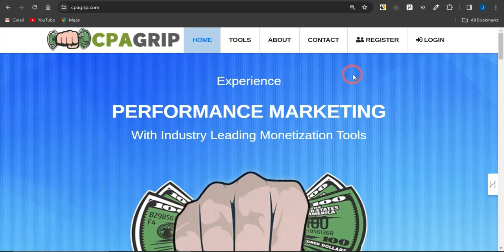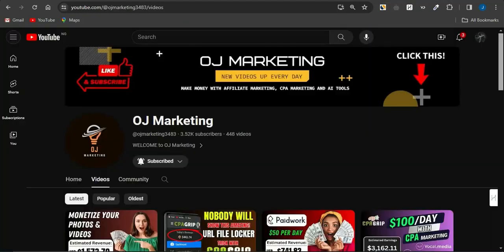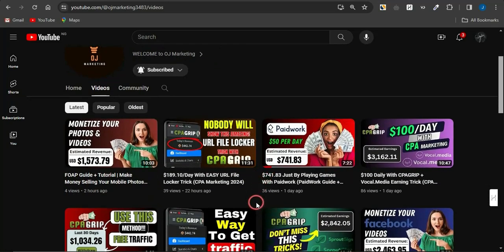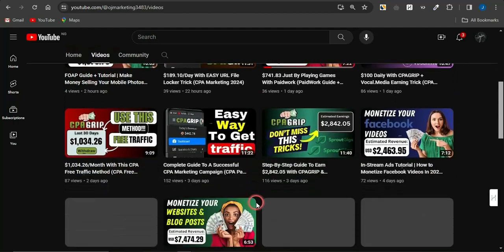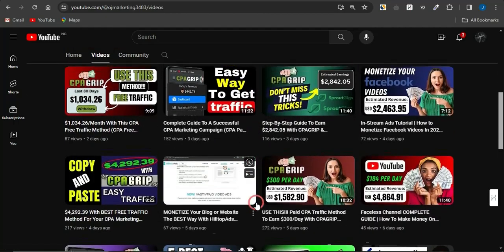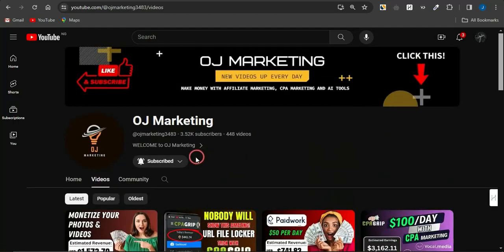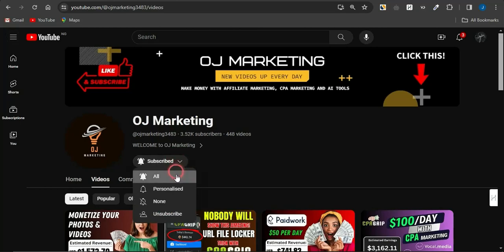Now if you're new to my channel, OJ Marketing, I make videos on ways to make money online. If you like the content, scroll through my channel — there are a lot of videos here to help you out. You could also hit the like button, subscribe to the channel, and make sure your notification bell is always turned on so you always get alerted whenever I release new videos.